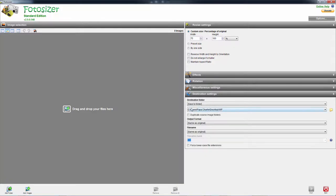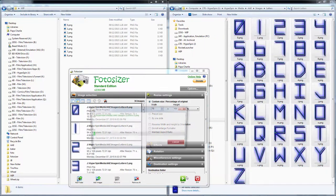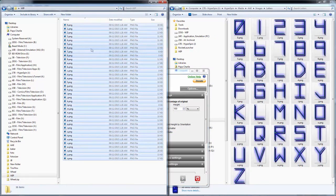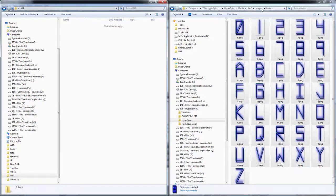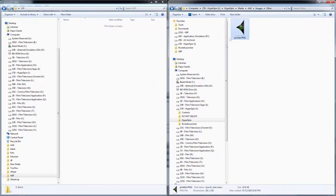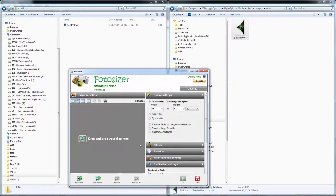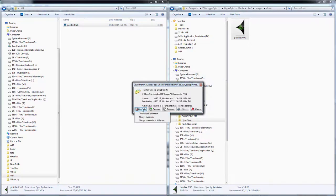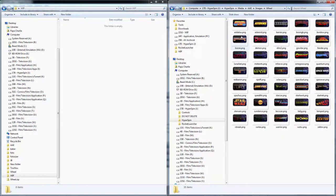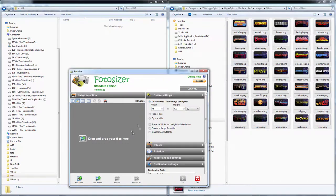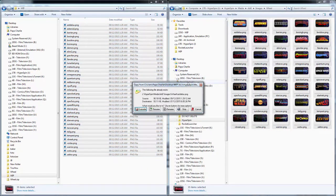Now we just need to resize our art. In this example workflow I'm using the MAME arcade system. If you're working on a console system, be sure to also resize box and cartridge art as applicable. Also, before you do this, it's worth checking the Hyperspin download section to see if widescreen-compatible artwork is already available for the system you're working on.